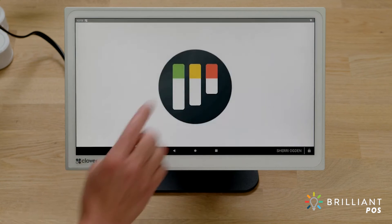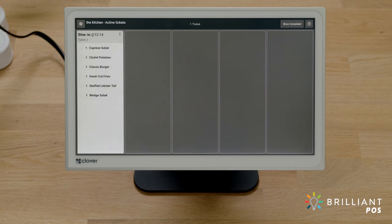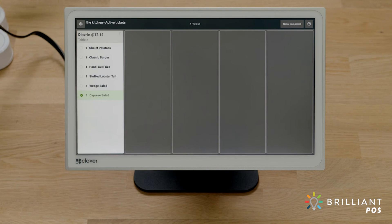When an order is fired to the kitchen, it'll appear on the kitchen display. And when an individual item is ready, tap the item. To undo, tap the item again.